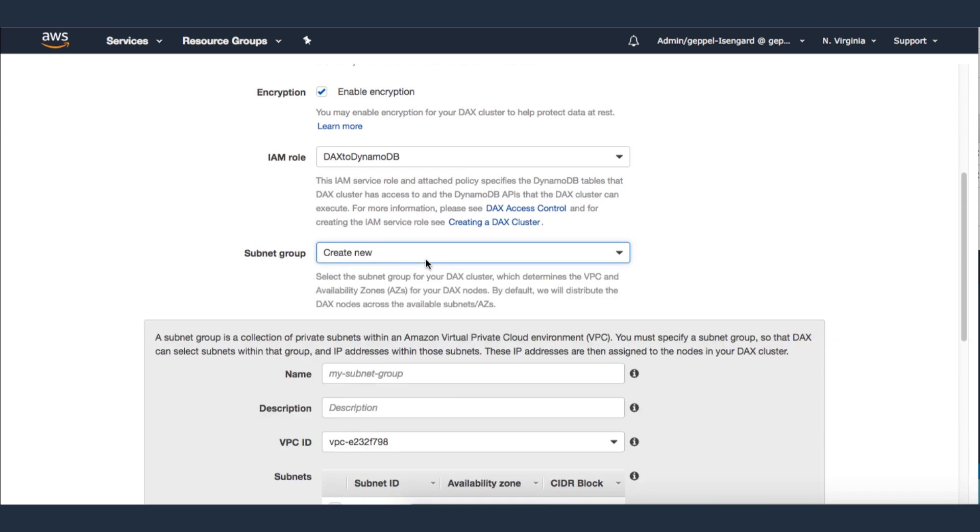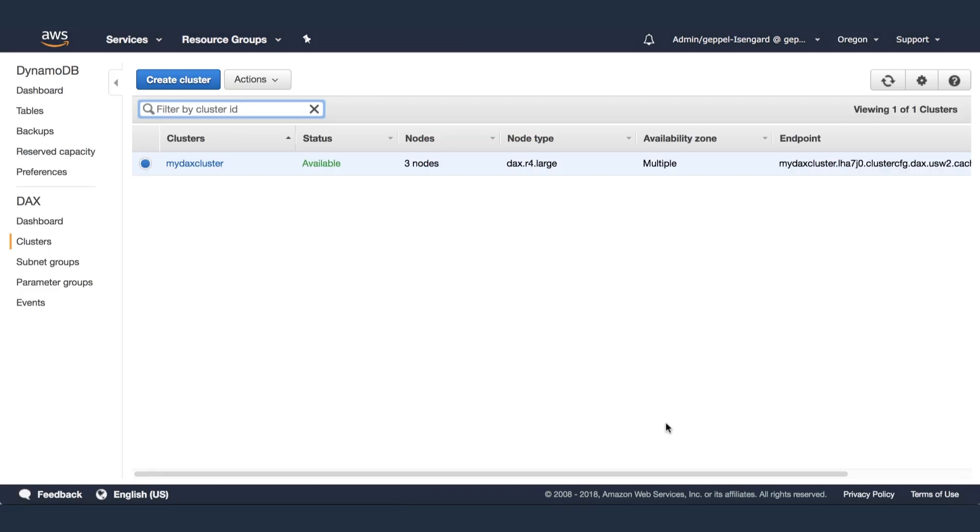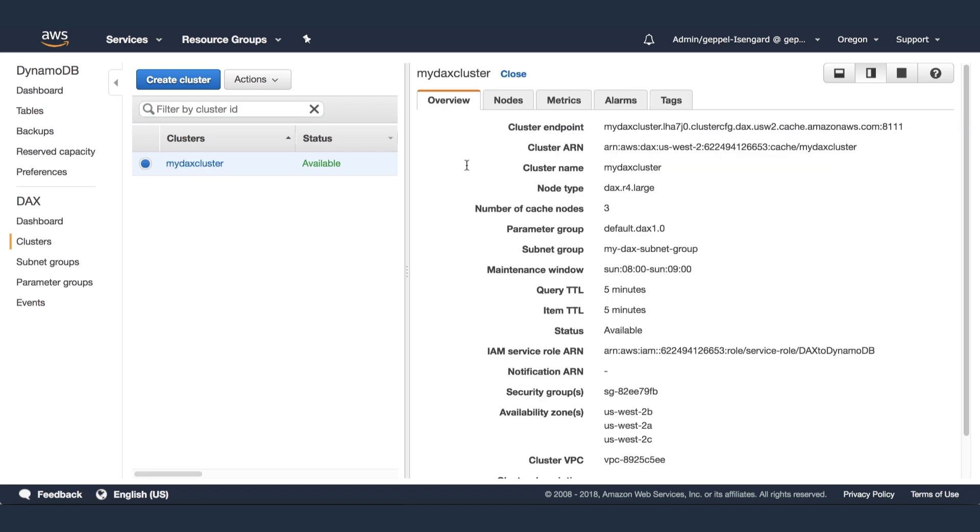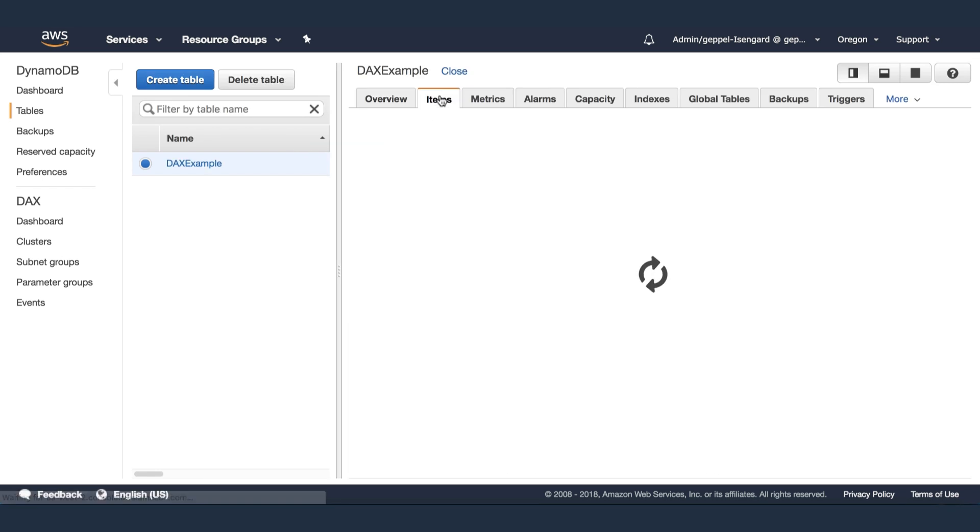It may take a few minutes until your DAX cluster is in an available state. Once it shows a status of available, click the cluster name to look at the details of the cluster and take note of the cluster endpoint and cluster ARN values.